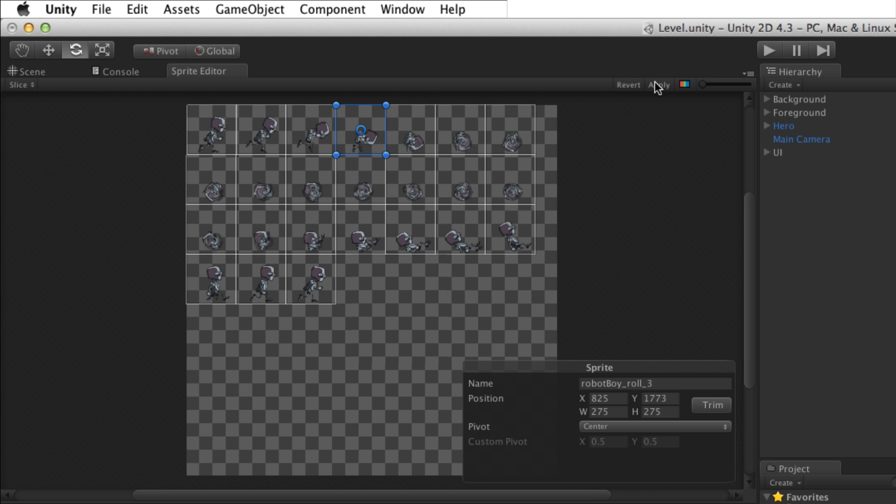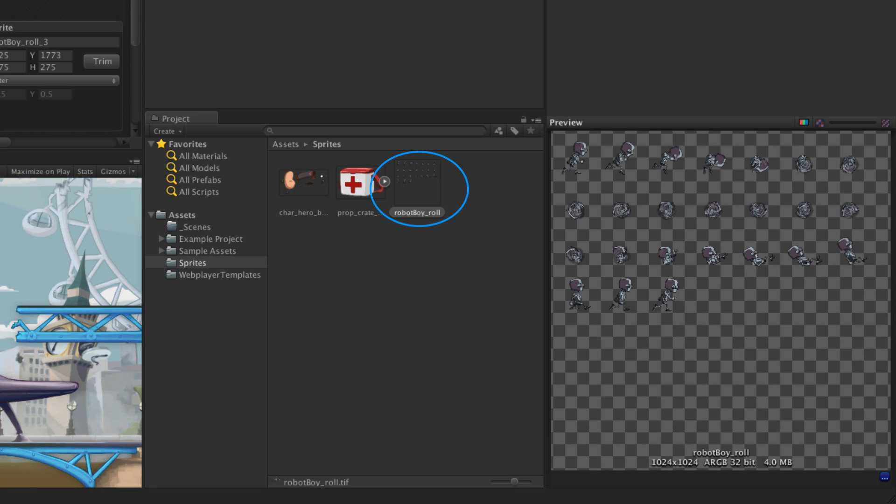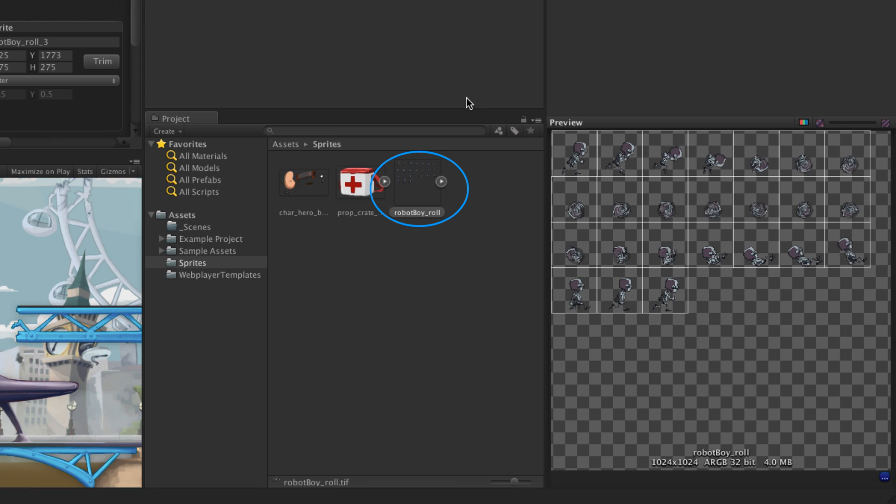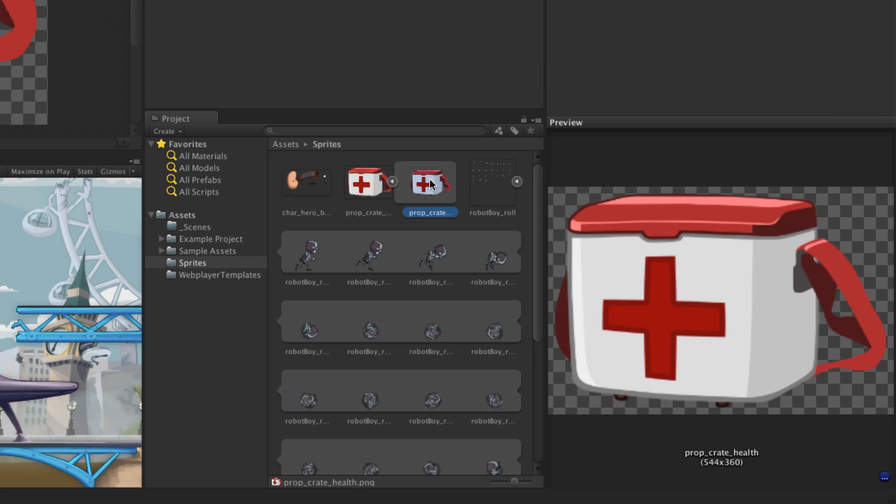When an image has been successfully edited and the changes applied, the asset will update in the project window. A new sprite or set of sprites can be seen as a child or group of children under the image.